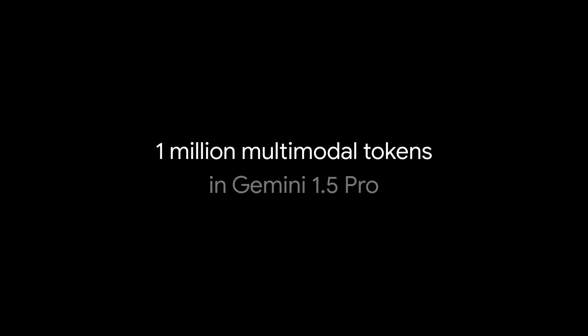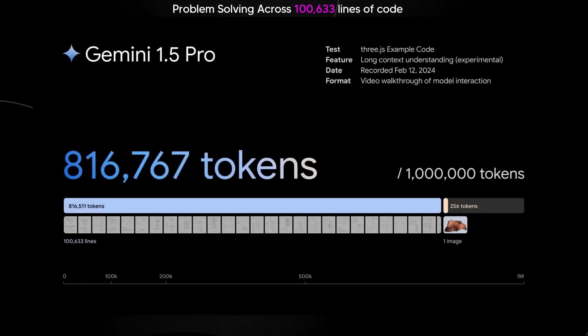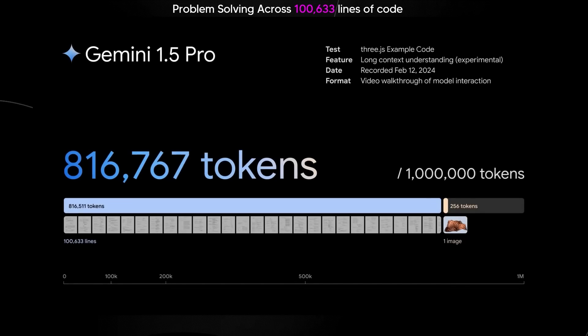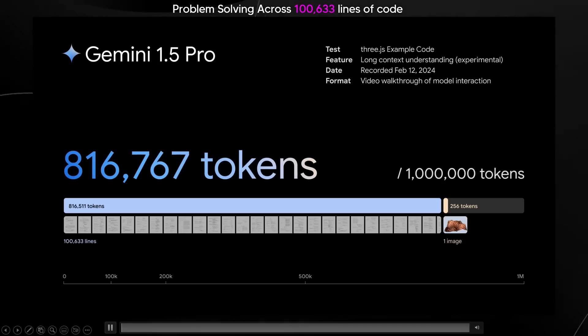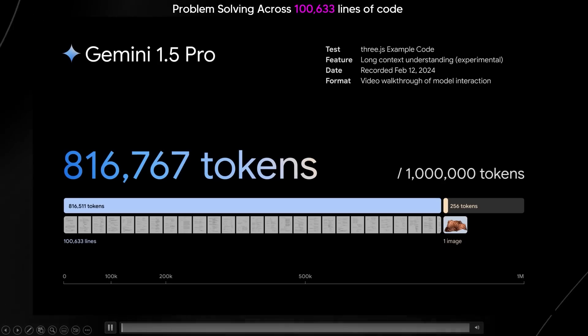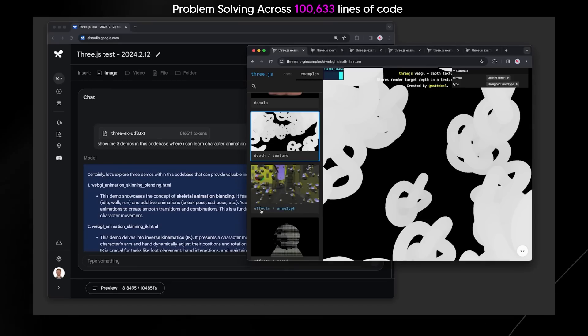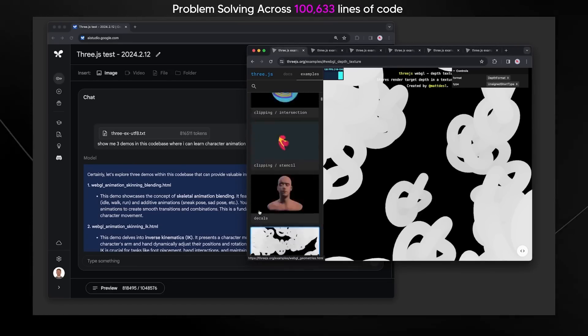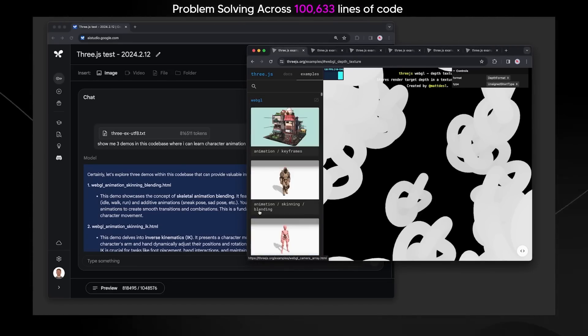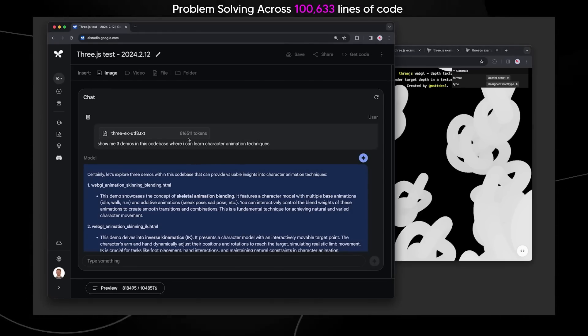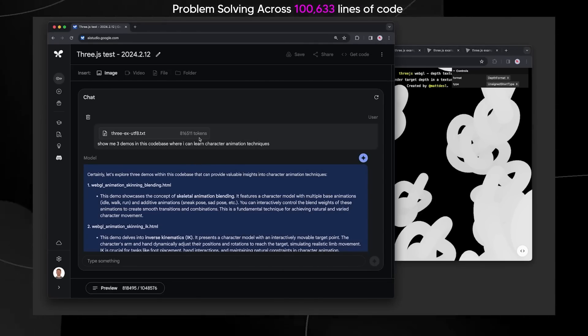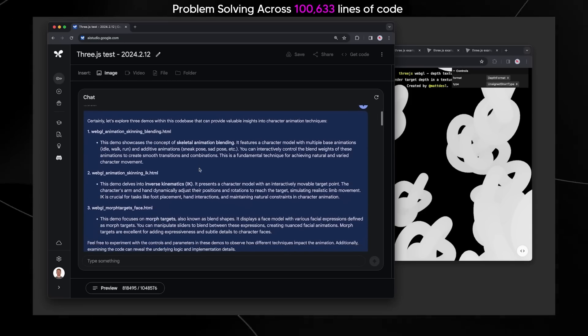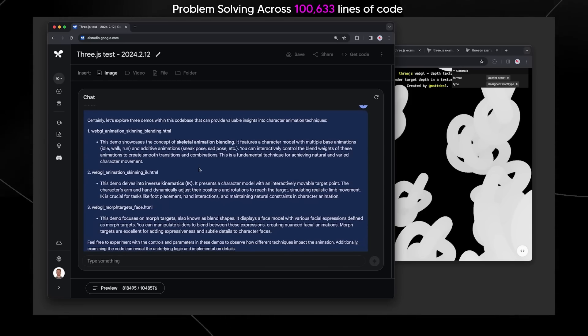These are just a couple examples of what's possible with a context window of up to 1 million multimodal tokens in Gemini 1.5 Pro. You just saw Google's Gemini 1.5 Pro problem solving across 100,000 lines of code. This is something that is truly impressive. There is no other AI system out there that can do this with the accuracy level of Google's Gemini.